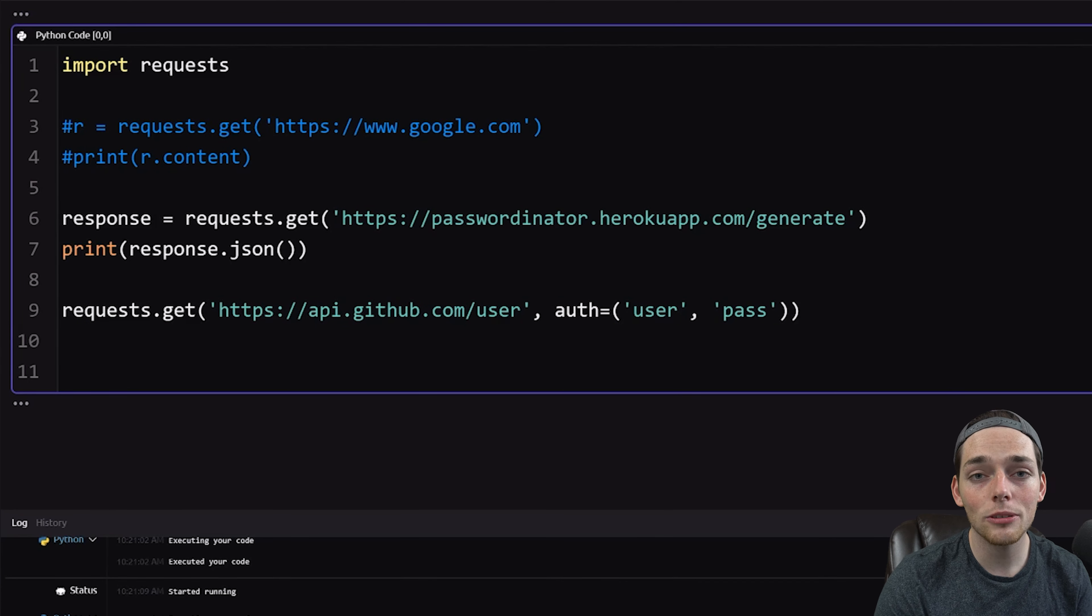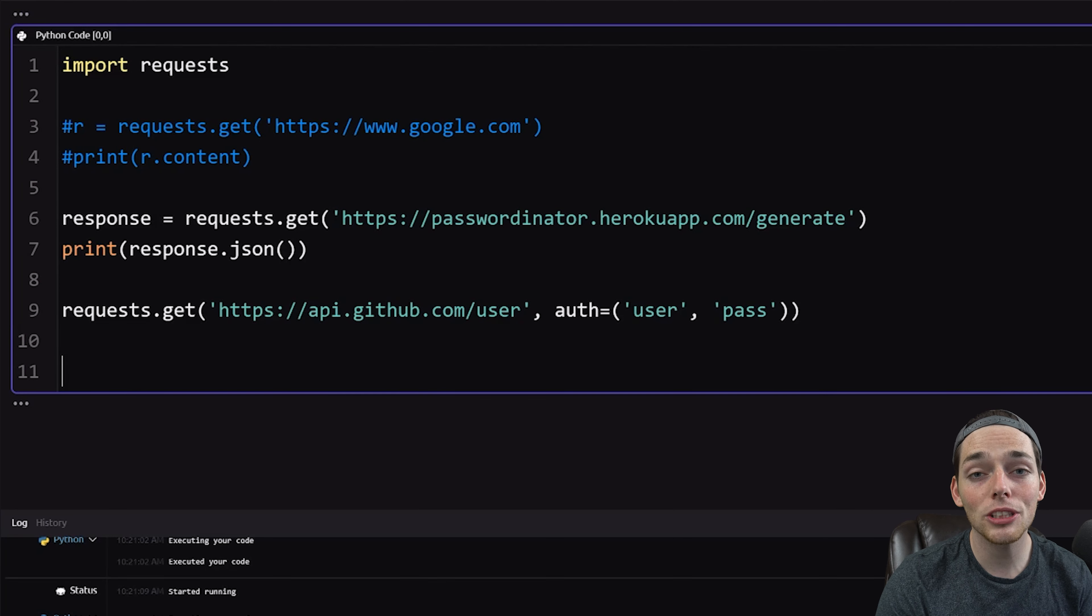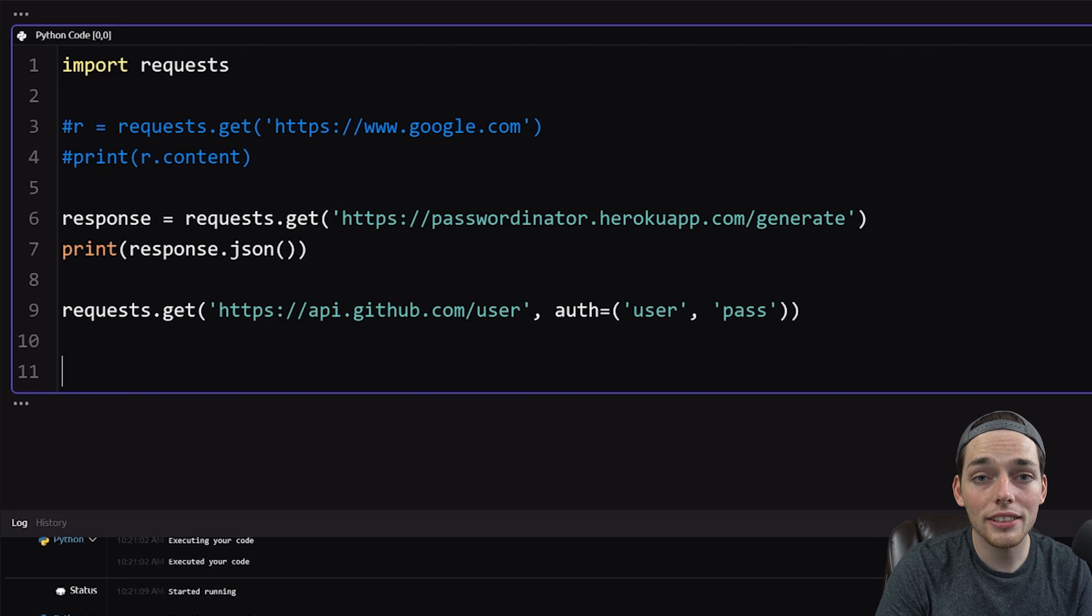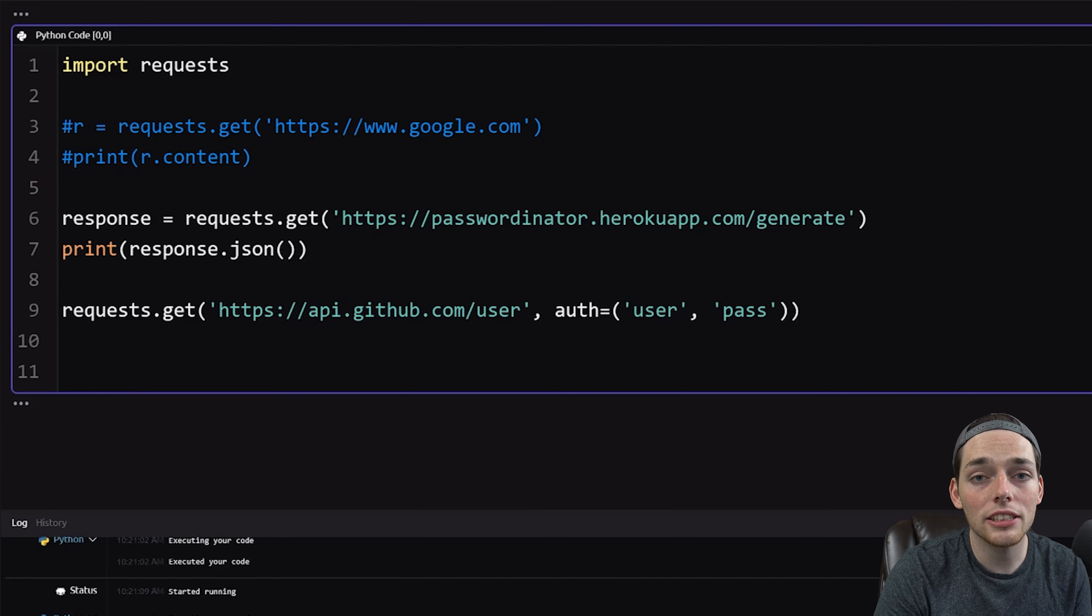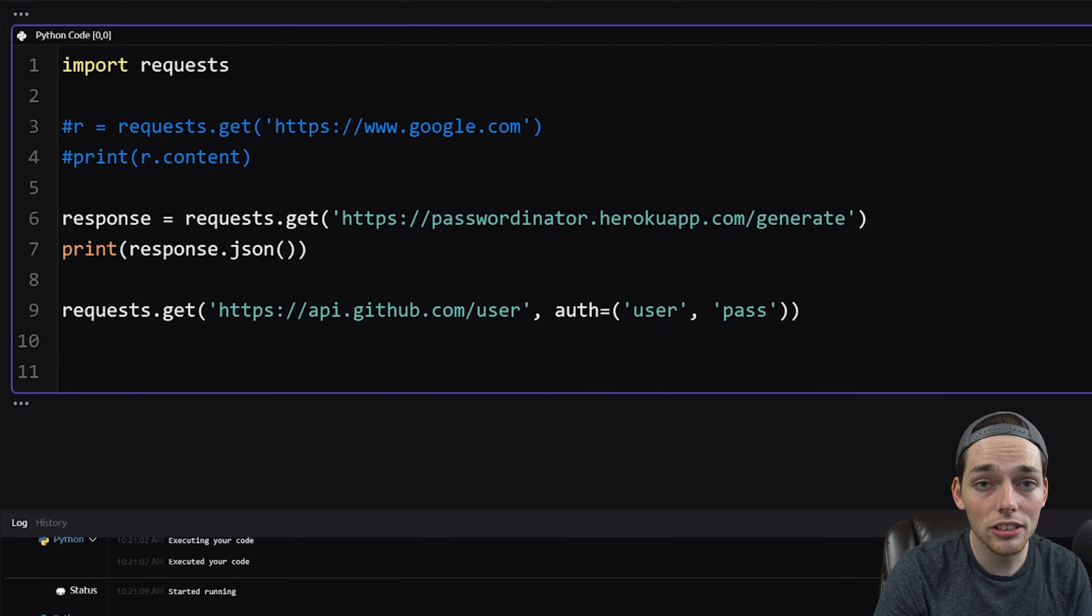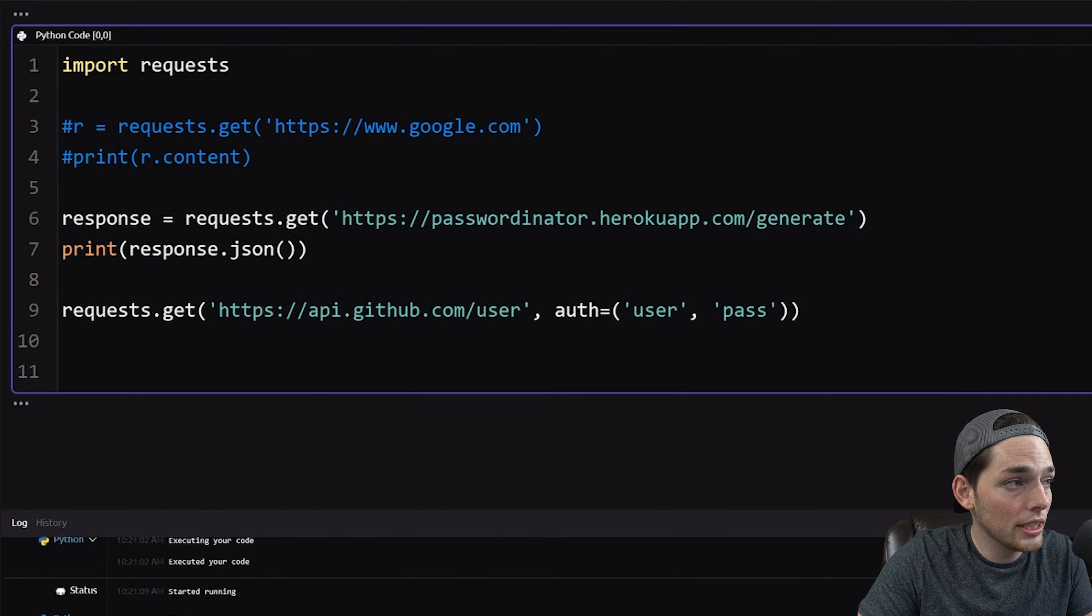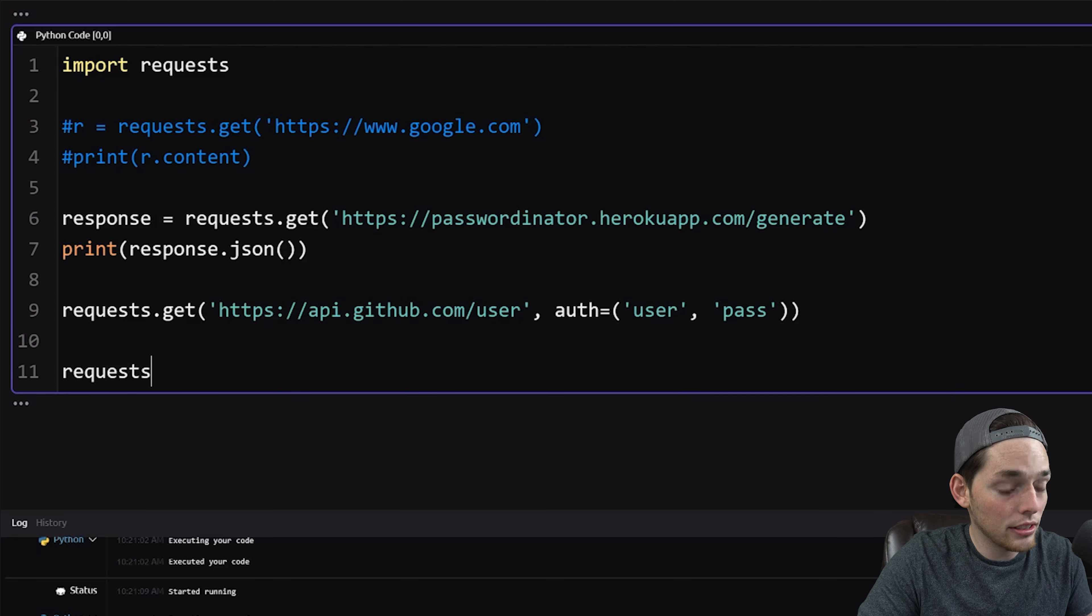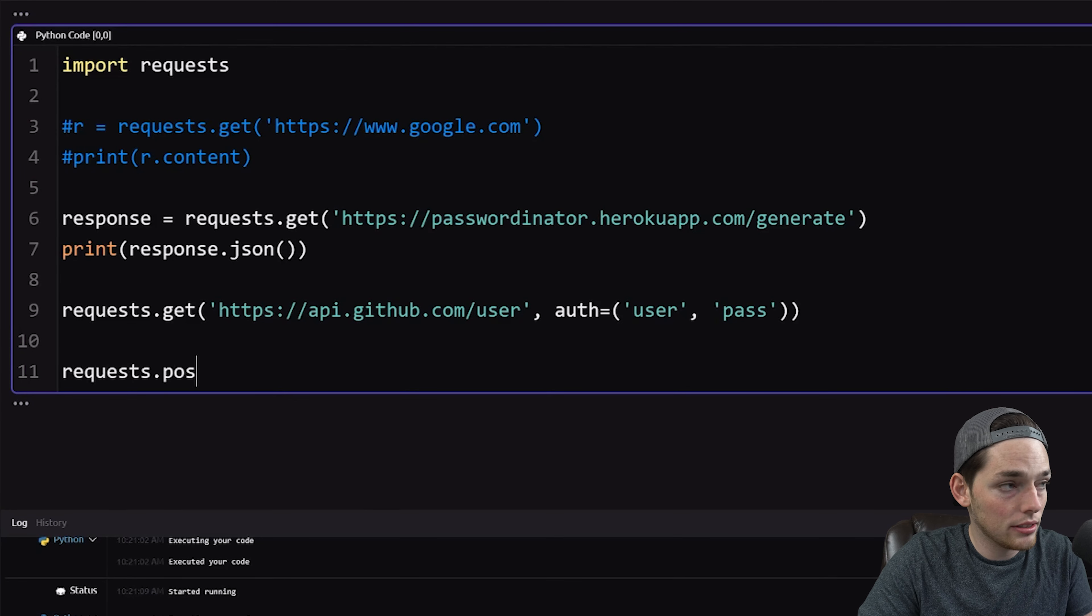So far, we've only talked about how to get information from a website. I don't want to make this video too long, but I want to show you one last cool feature that we can use the request library for. Another request that we can do is to post information or send information to a server. What this means is that we can actually send the information rather than get it.